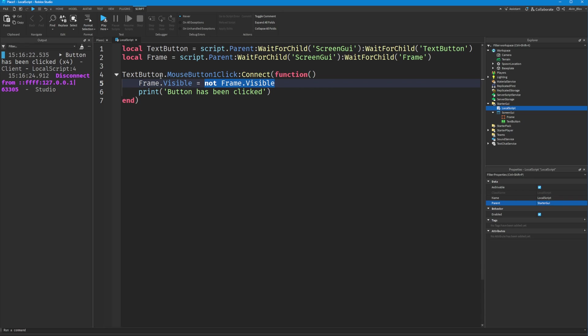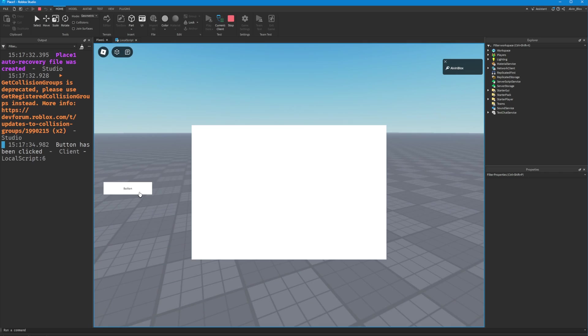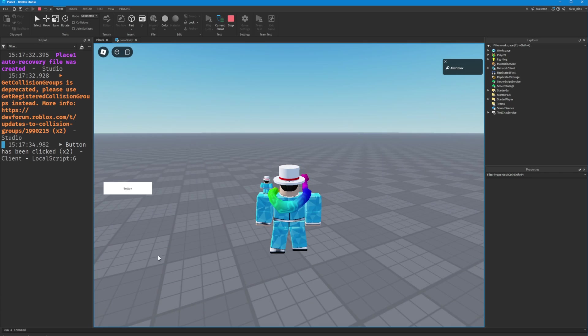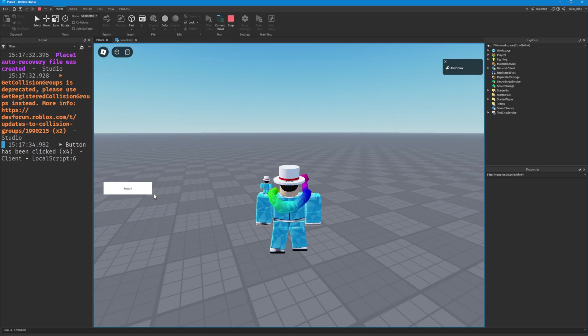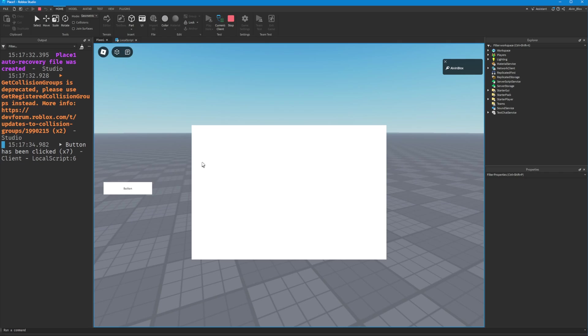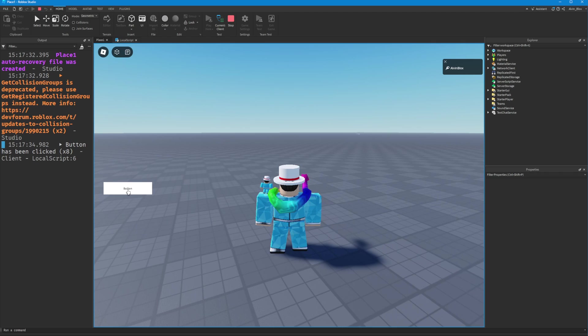If we play the game again, you'll notice that when we press the button the frame appears, and when we click it again it goes away. This is how pretty much every menu system in Roblox works—the GUI is always there, the frame is always there, it just gets hidden or shown depending on the status of the visible property, which we're changing via the button.